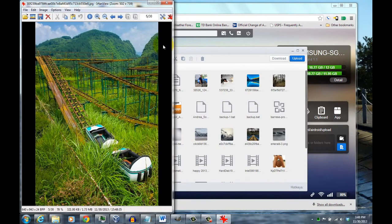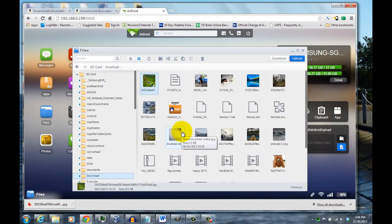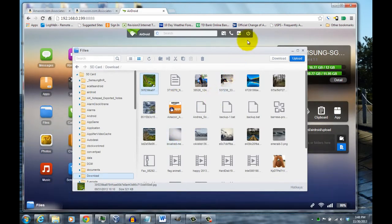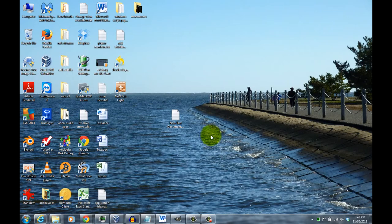You can choose multiple files if you like. And once you're done, just click on close here, and that will shut it down on your laptop or your computer, and then you just go to your phone and close AirDroid on your phone.